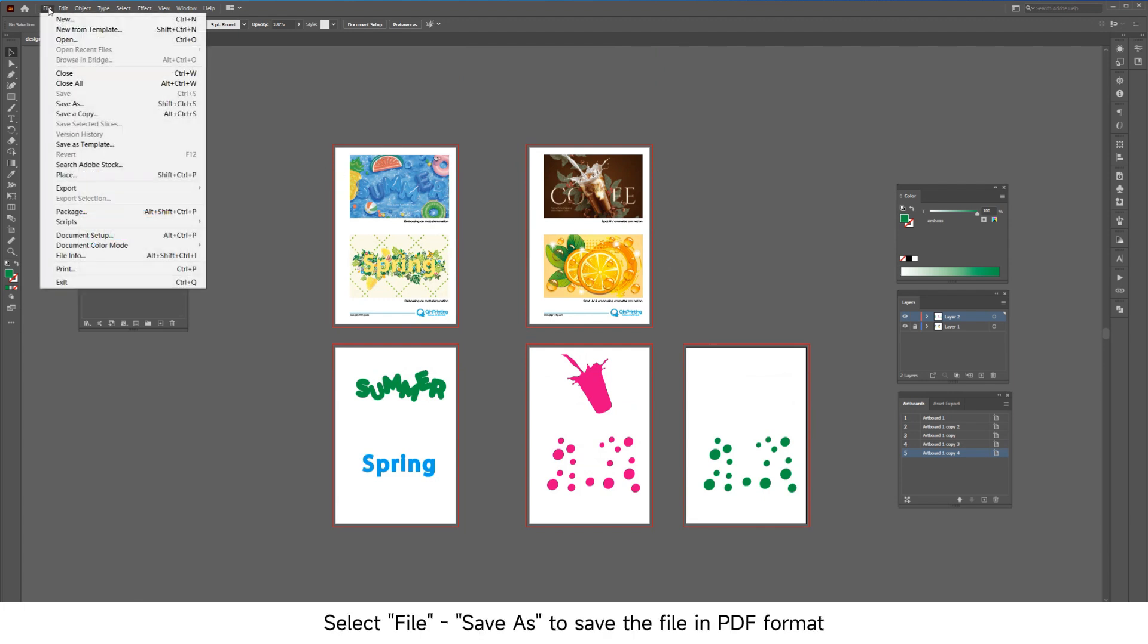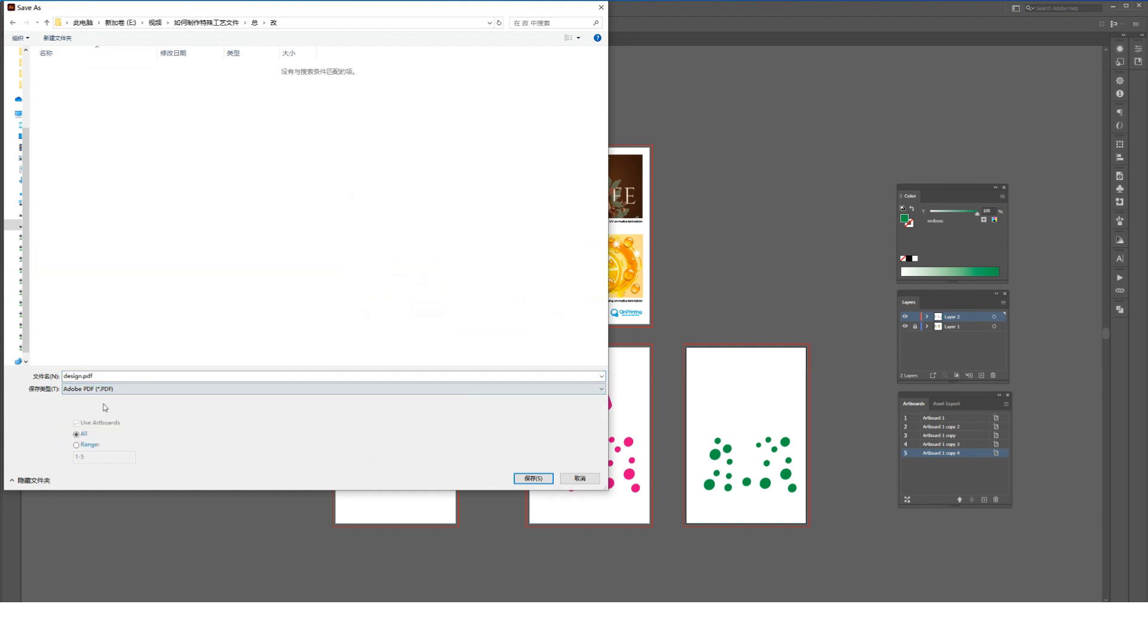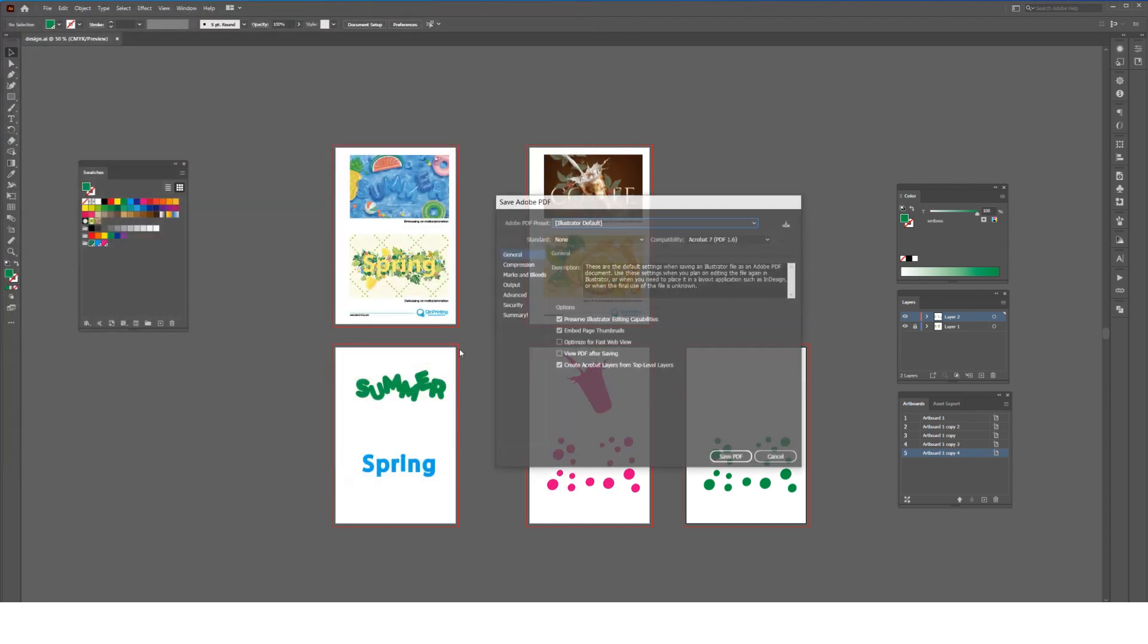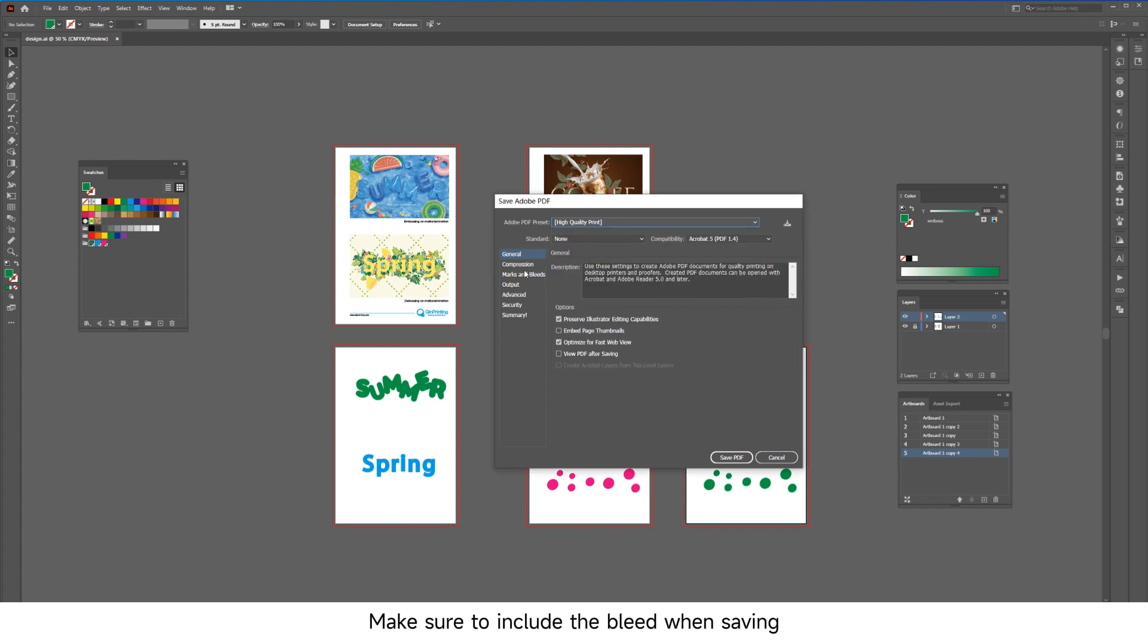Select File > Save As to save the file in PDF format. Make sure to include the bleed when saving.